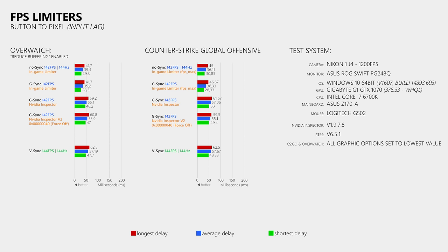Now how about the RiverTuner statistics server, which is also bundled with the MSI Afterburner tool? When we use that to limit the frame rate to 142 FPS, we still get more delay than with the in-game FPS limiters, but it's less than what we get with the Nvidia Inspector. So if you need to limit the frame rate in a game that does not have a built-in FPS limiter, then you should probably use RiverTuner instead of the Nvidia Inspector.